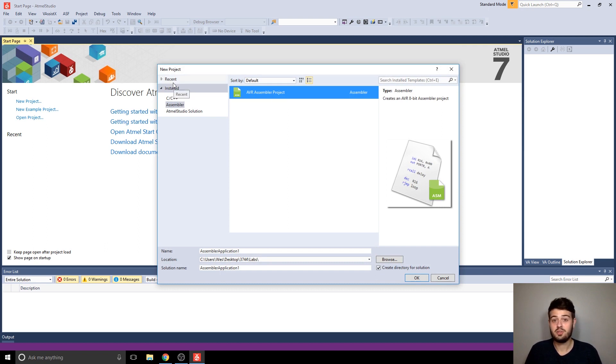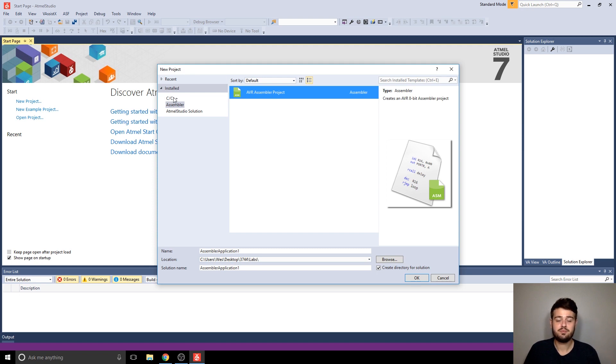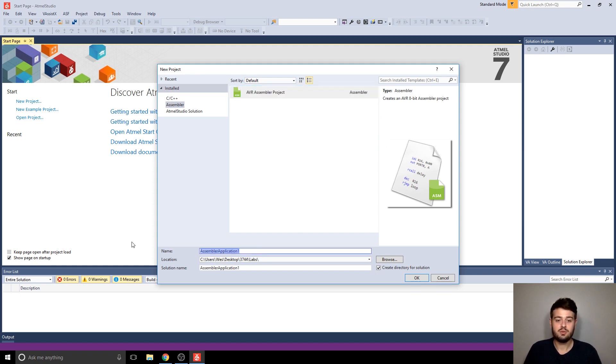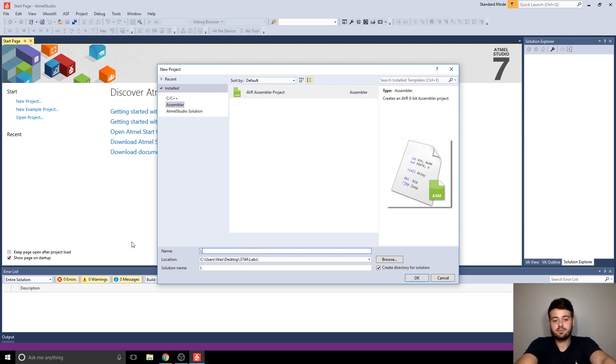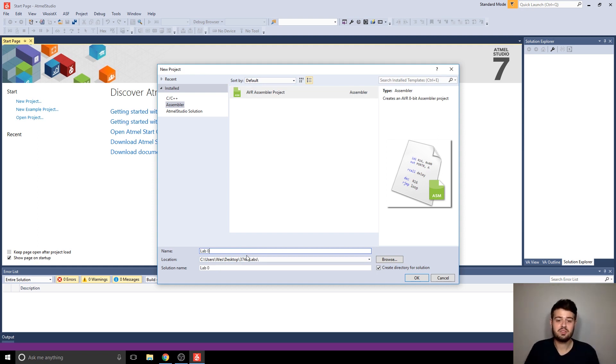Later on in the semester when you start writing code in C, you'll want to select a C project, and then after you select assembler, you need to give the project a name, so this should be something meaningful like lab 1, lab 2, etc. I'm just going to call mine lab 0 for the purpose of this video.